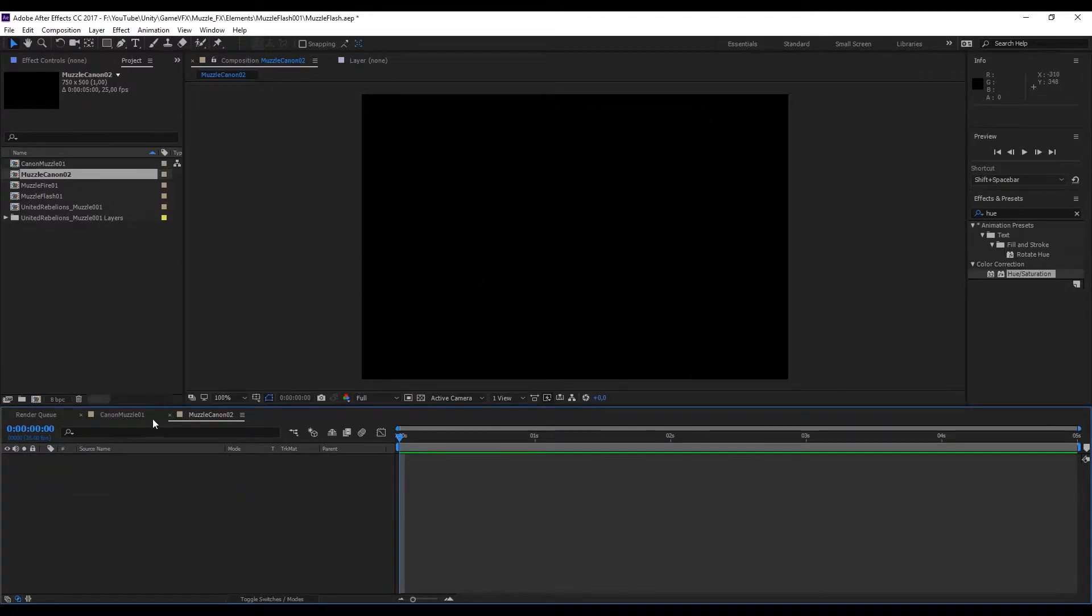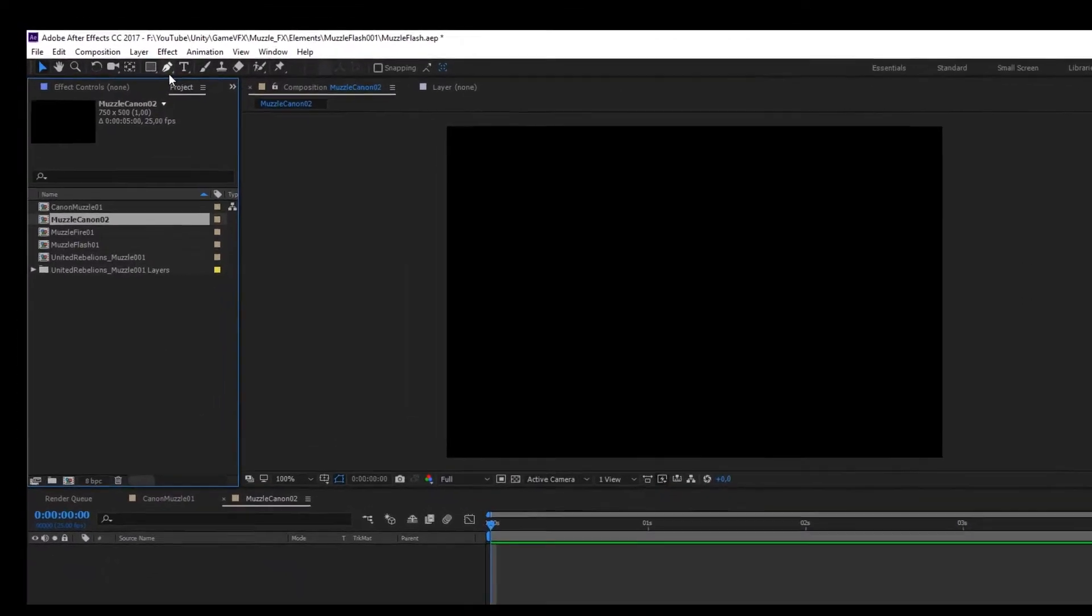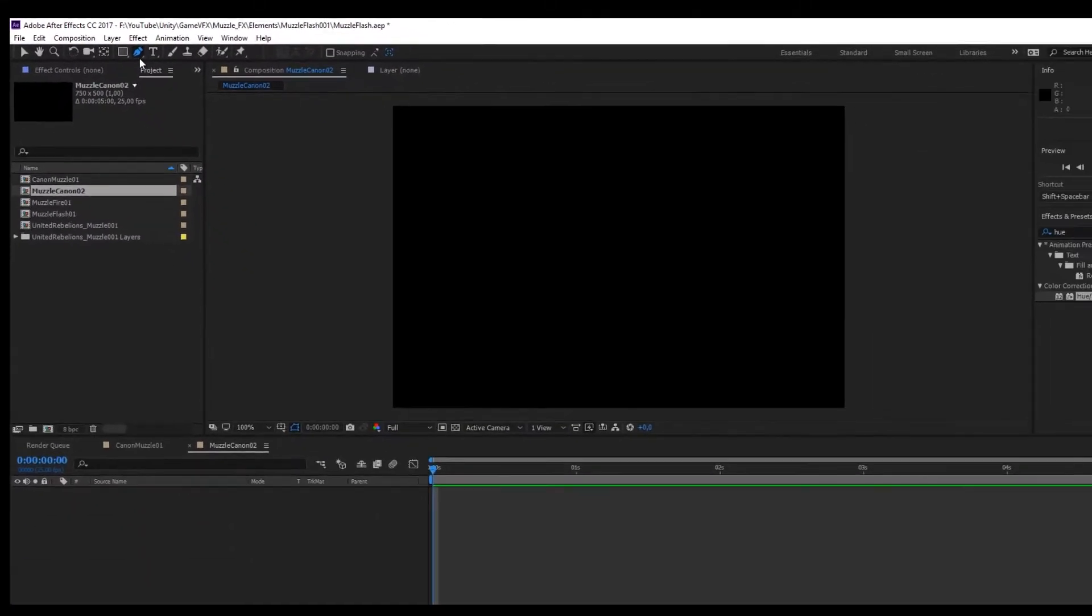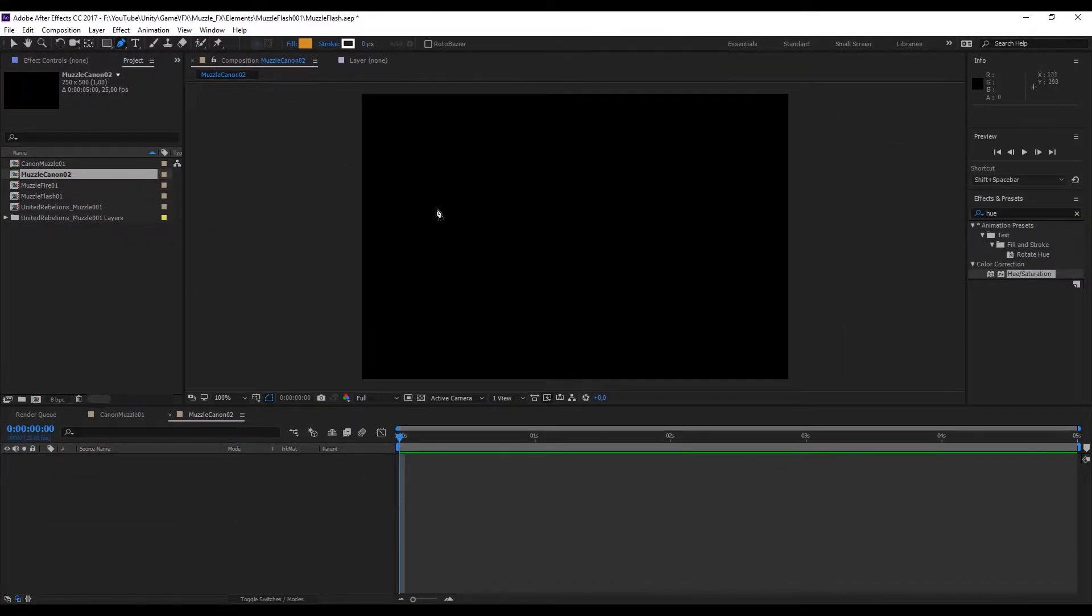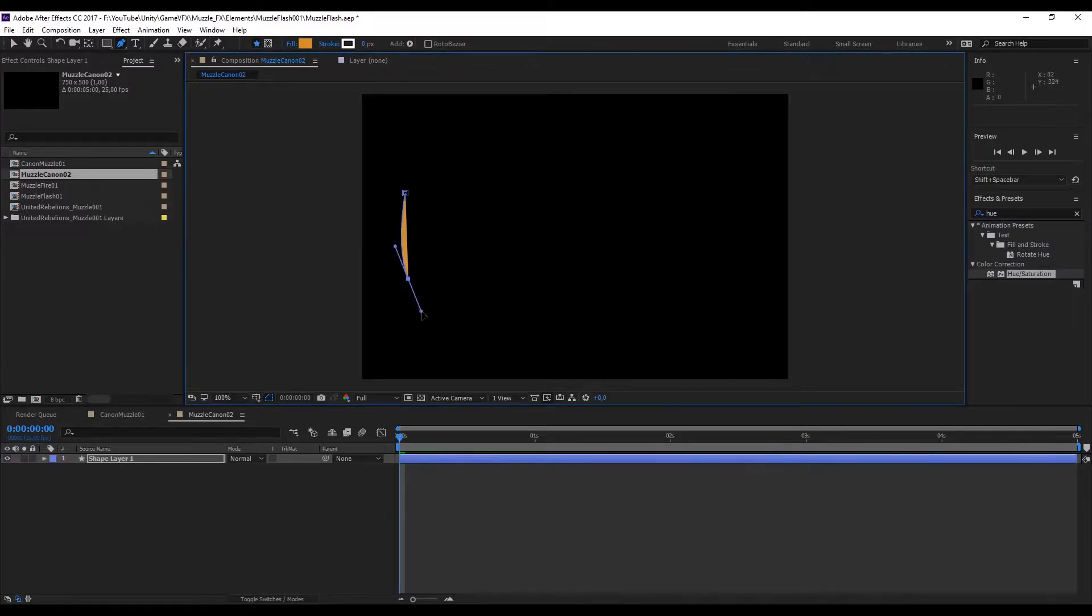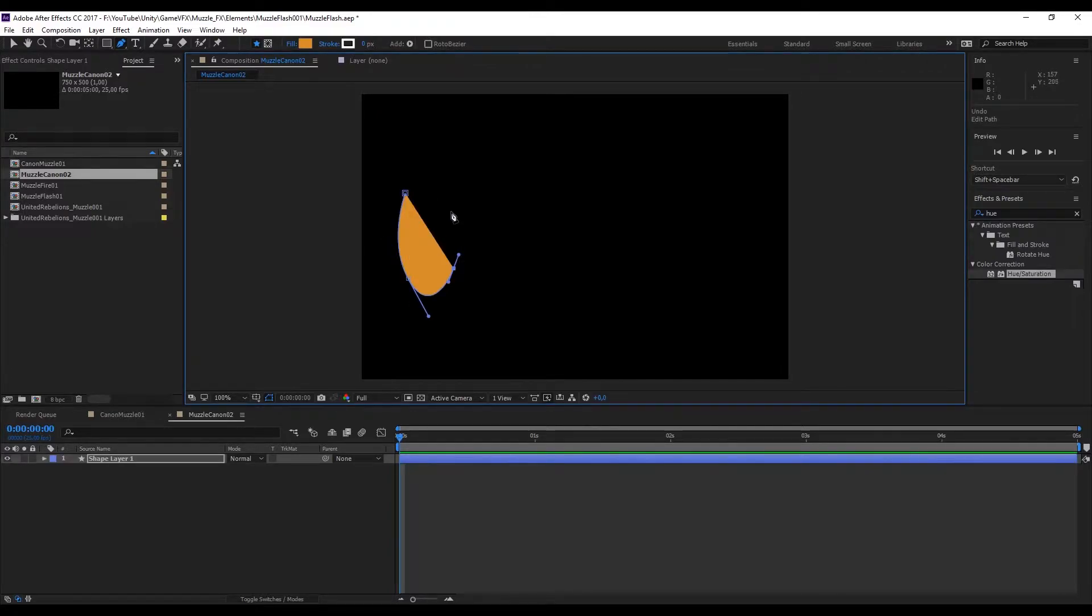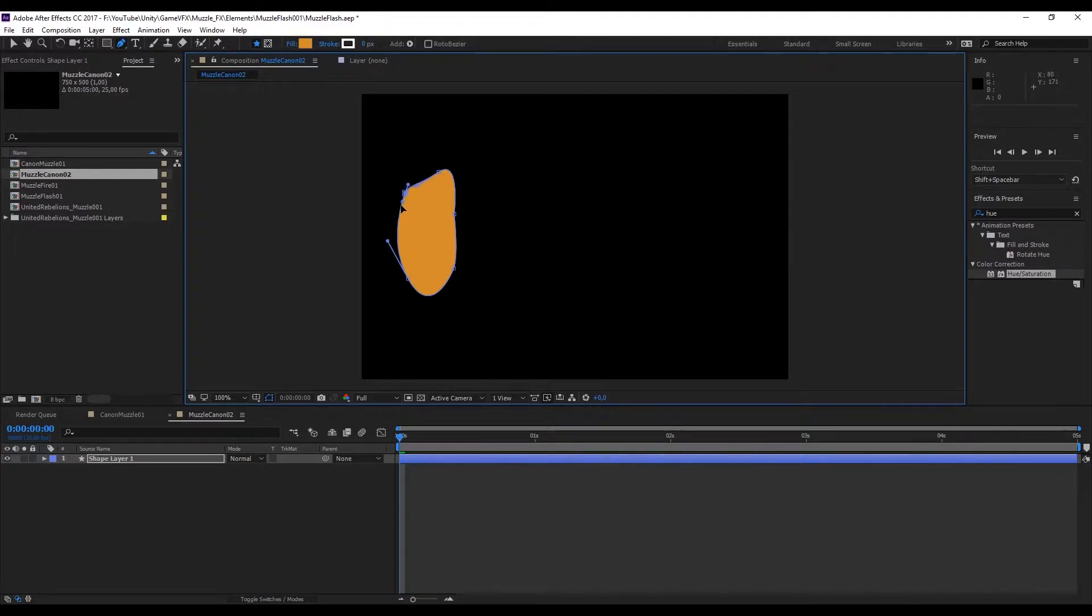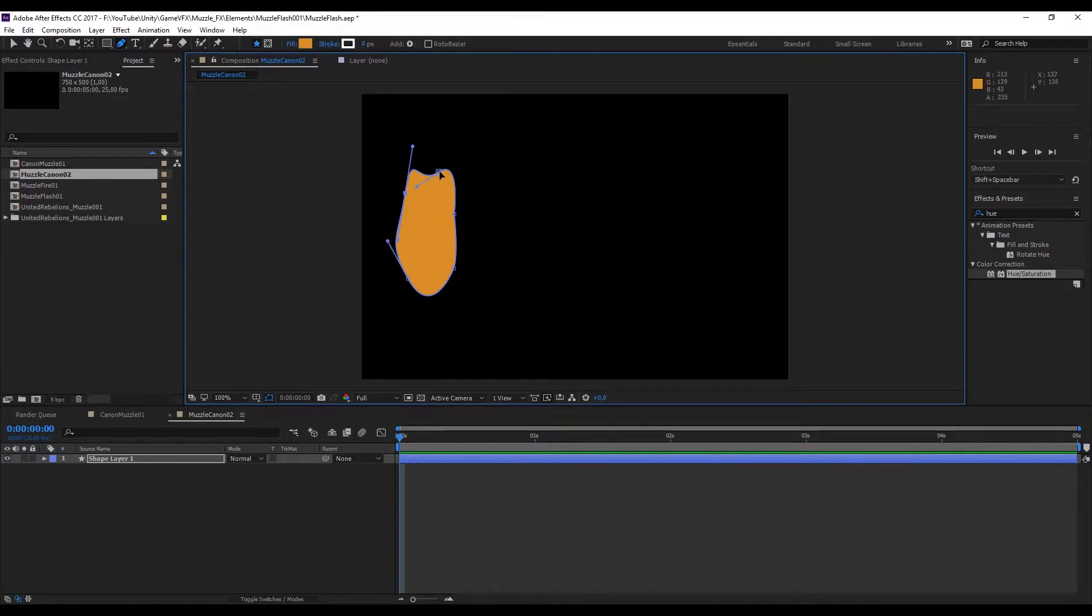The first thing we want to do is select the pen tool that you can find right here. For those who are familiar with Photoshop, the pen tool works in the same way which means that if you click and drag you can create this Bezier curve. The idea is that we start with something very simple and small. It doesn't need to have a lot of points because we will add more in a few minutes when we animate the path.